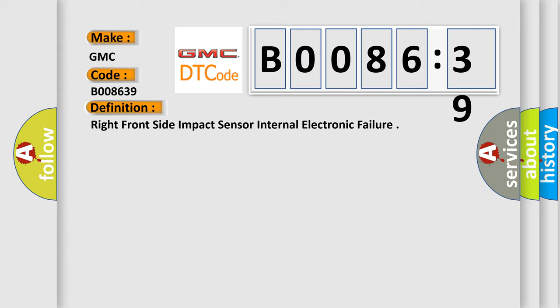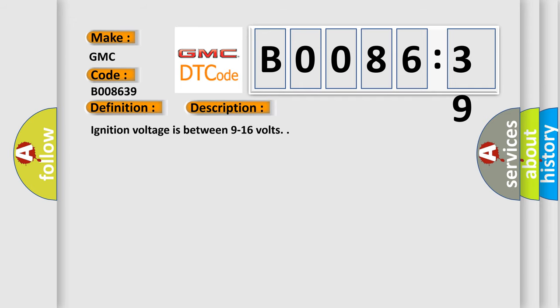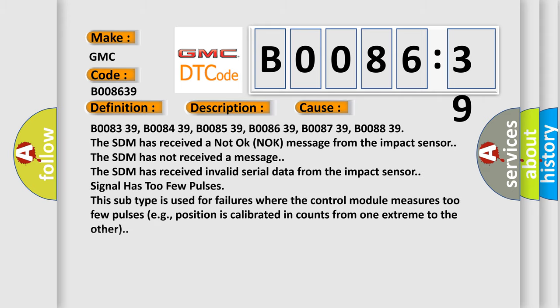The basic definition is Right front side impact sensor internal electronic failure. And now this is a short description of this DTC code. Ignition voltage is between 9 to 16 volts. This diagnostic error occurs most often in these cases.